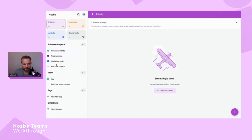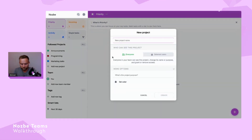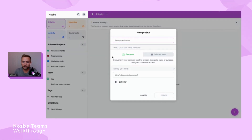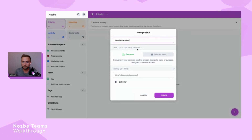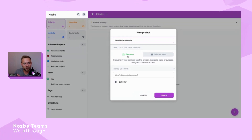Let's look at the project list and create a new project to show how easy it is. I'll create a new project called 'Nozbe Website.' As you can see in Nozbe Teams, when I create this project everyone on the team will have access to it.